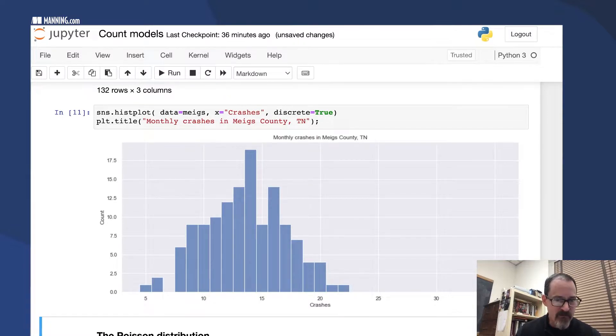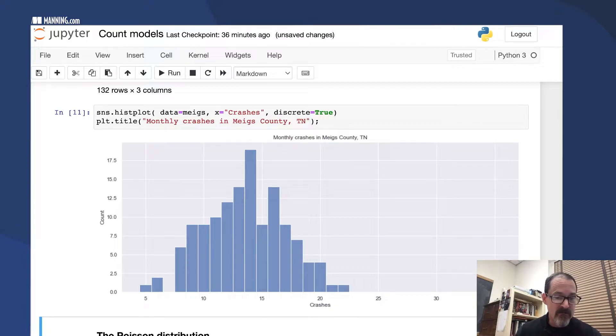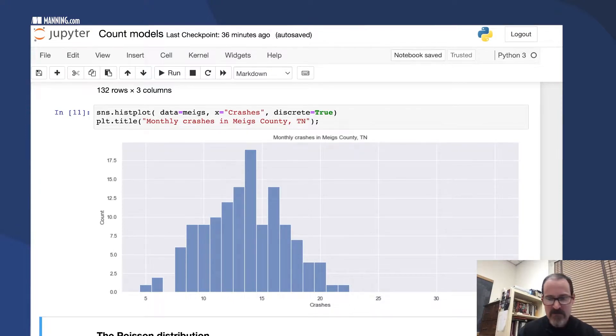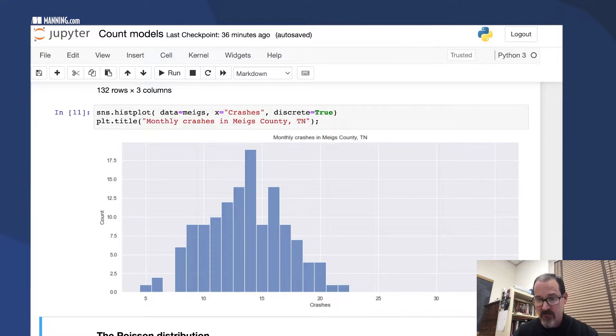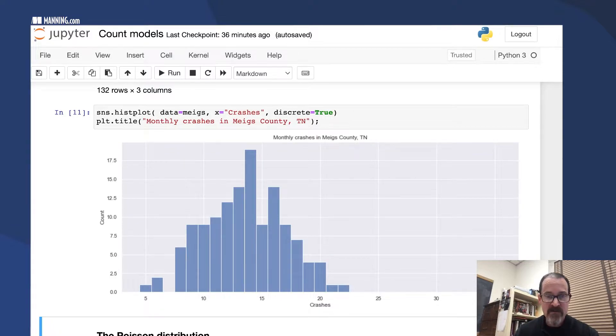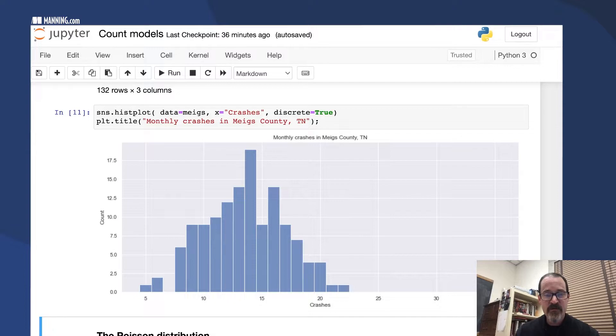There was a month with only 5, maybe two months with only 6, and then one month had 35 crashes. That's definitely an outlier for Meigs County for this time period. There's the histogram of the observed counts.